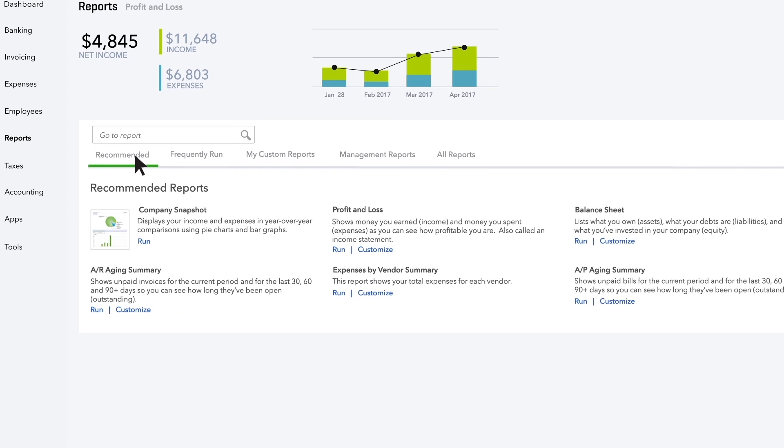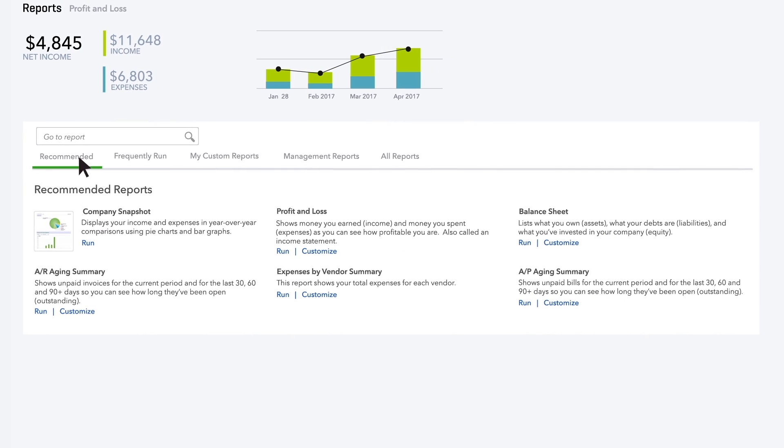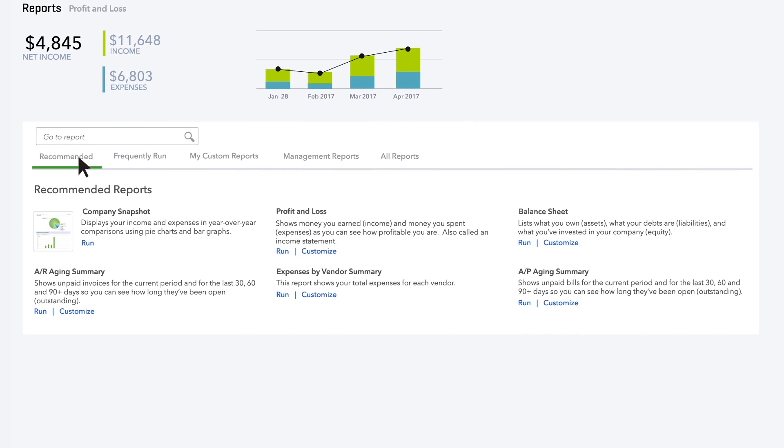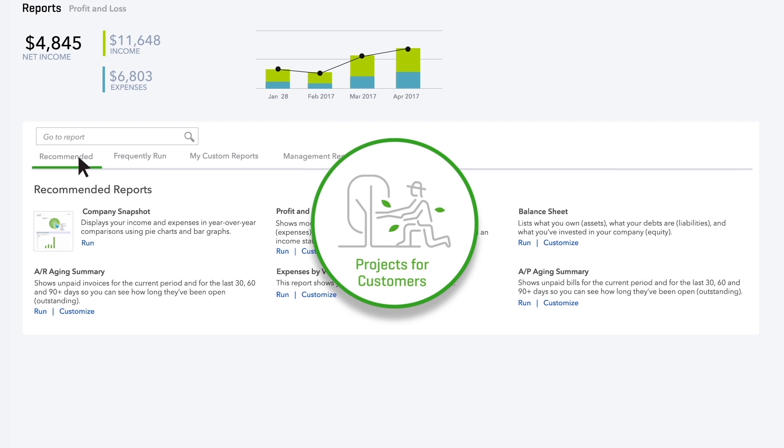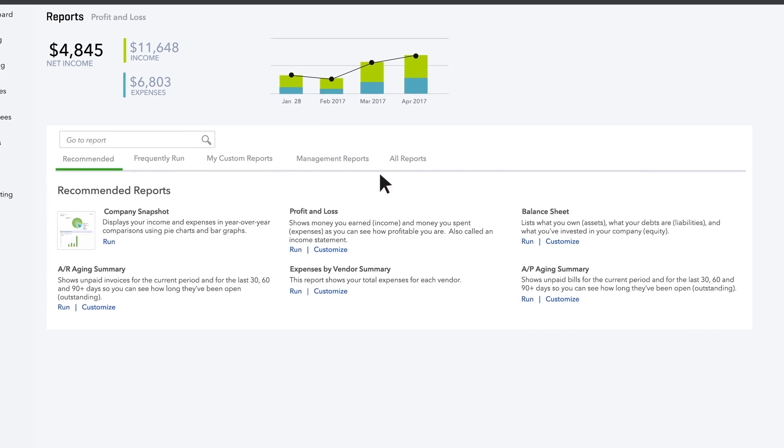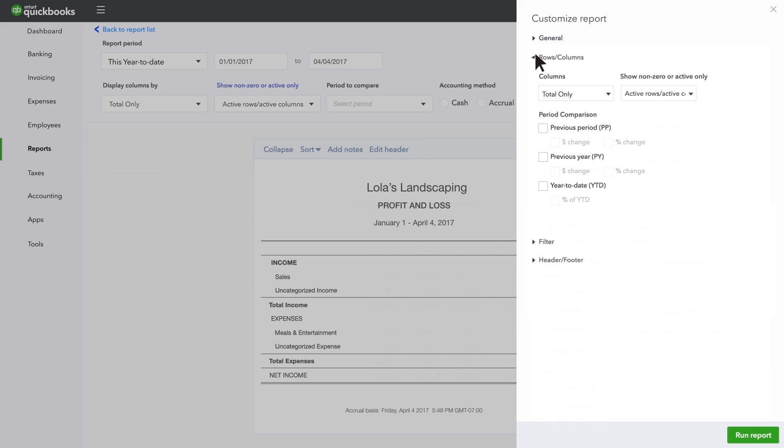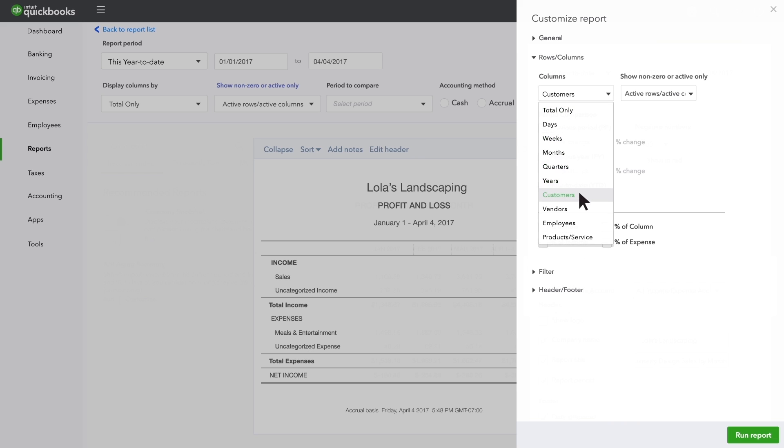We've got reports that are relevant to specific kinds of businesses. You can customize these to suit your unique business. If you do projects for customers, customize the profit and loss report with a customer column to see your profits by project.